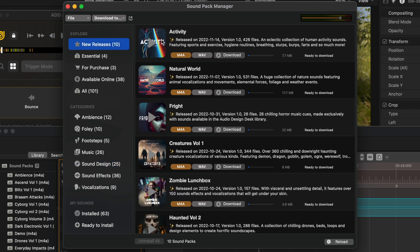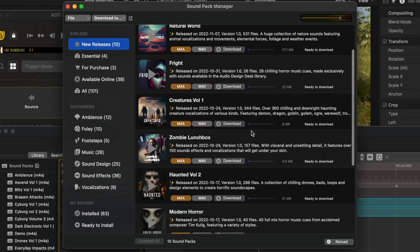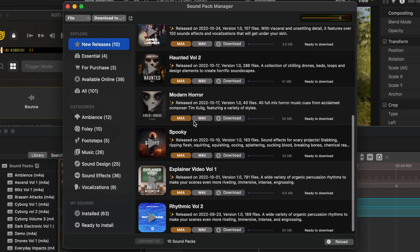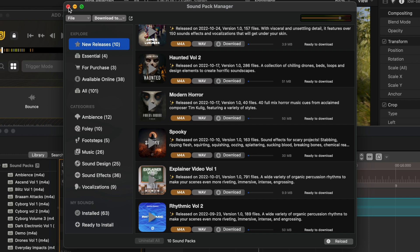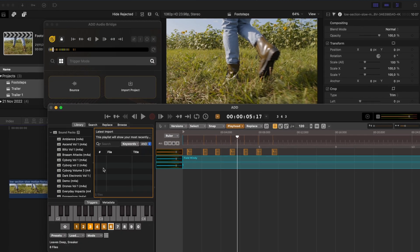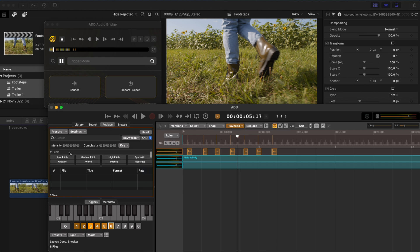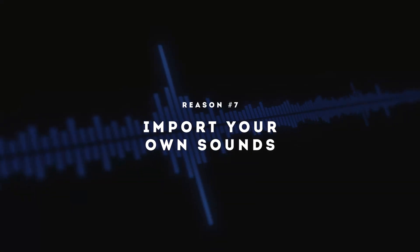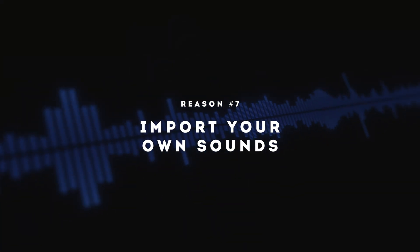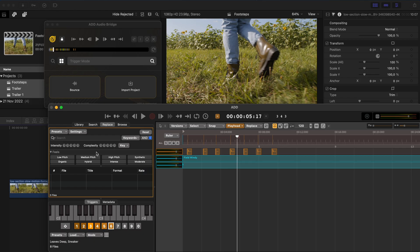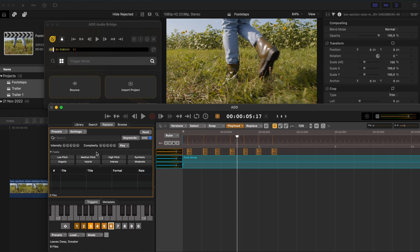But if I have a look here under new releases, here are a bunch of horror effects that would have been really nice for the example we used earlier. Haunted. Modern horror. There's some great sound effects here that you can download. And once they're downloaded, they'll be available in your library here. And they'll also be available in your search and replace windows with the correct sync points identified. And the metadata to help you to search and replace those sound effects as well.